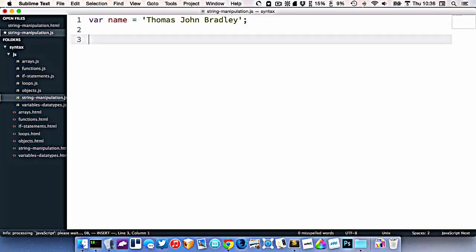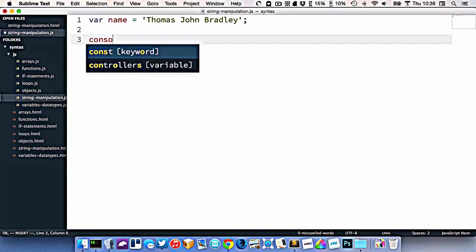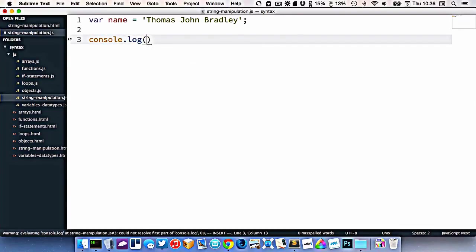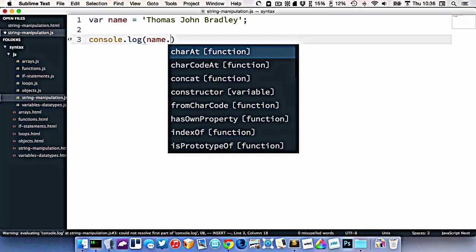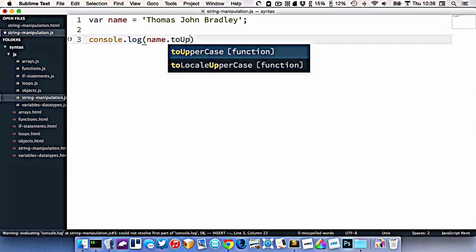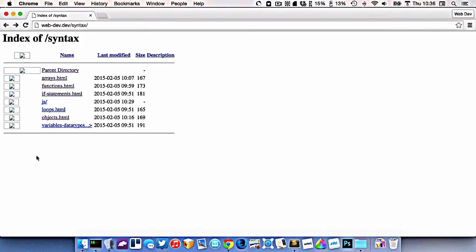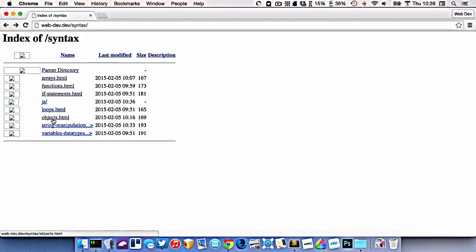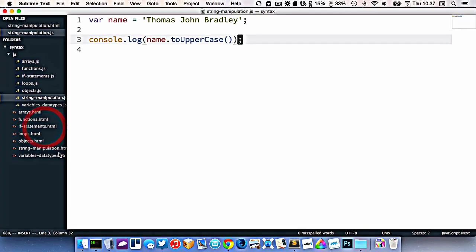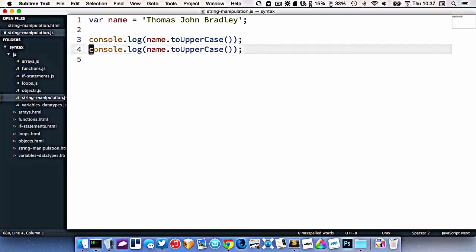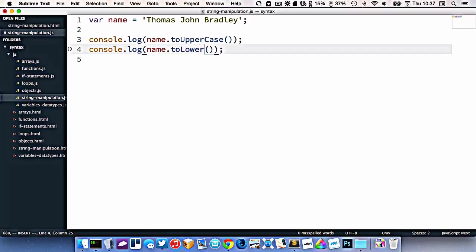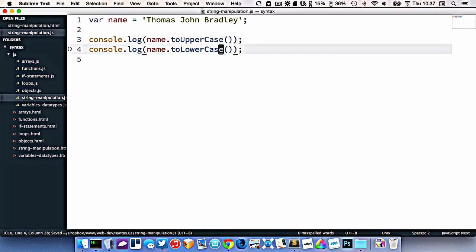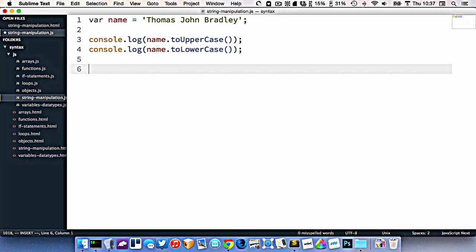I can do a bunch of different things to this string. So let's start with console.log name.toUpperCase. And that will actually take my name and output it with only capital letters. I could do the same thing and change it to toLowerCase. So there we go, it's changing the capitalization. Those two functions I can call on strings.